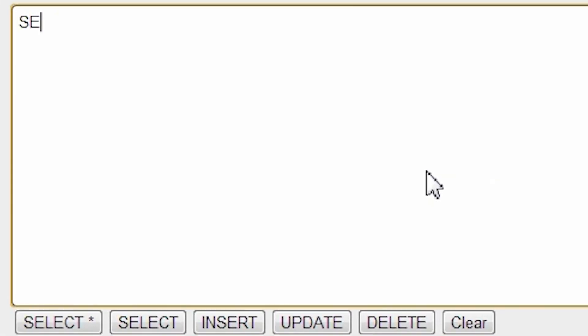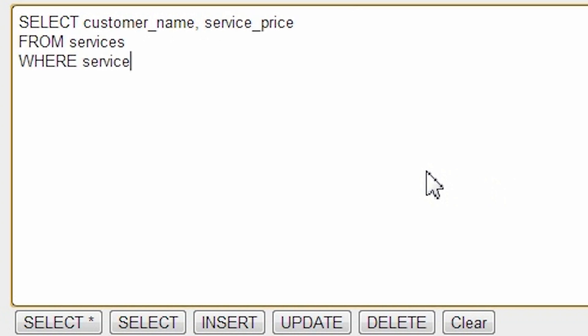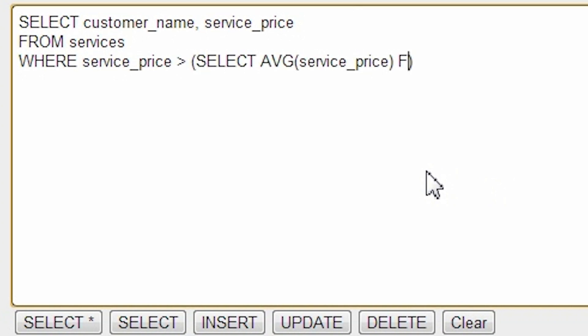Then we write SELECT CUSTOMER NAME SERVICE PRICE from SERVICES. Where SERVICE PRICE is greater than SELECT AVG SERVICE PRICE from SERVICES.